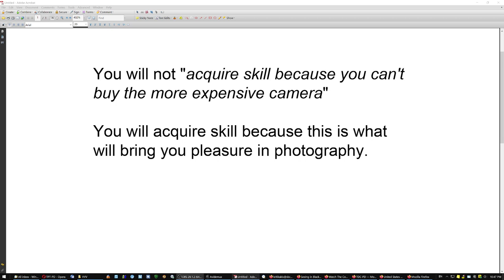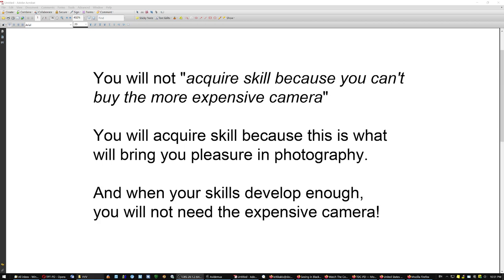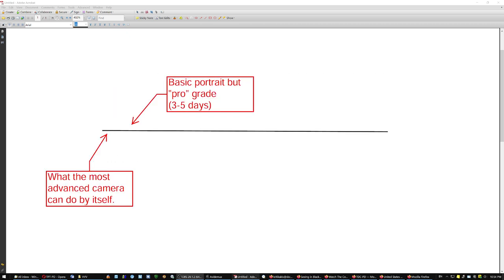But you will not acquire skill because you cannot buy the more expensive camera. You will acquire skill because this is what will bring you pleasure in photography. And when your skill is developed enough, well then you're not going to need the expensive camera anymore. You know, it takes only three to five days to learn how to take a basic portrait but still professional grade. The most advanced camera can still not do this by itself to this day. So a little bit of skill goes really a long way in photography. Think about that. Thanks a lot. Bye.